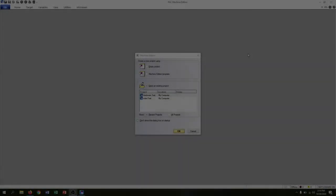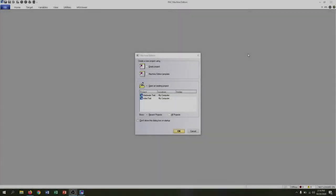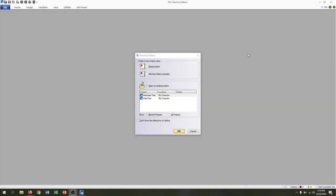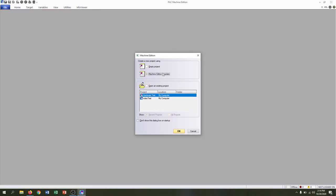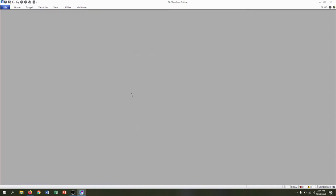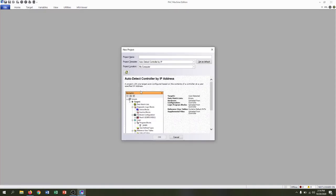Now that everything is hooked up and ready to go, we're going to start a new project in Machine Edition. Click Machine Edition Template and then hit OK to start a new Machine Edition.